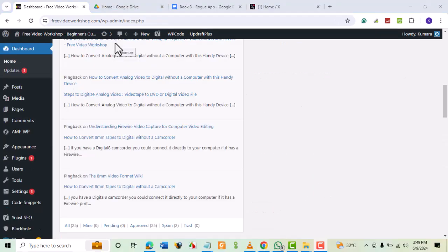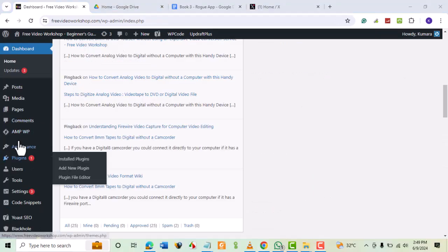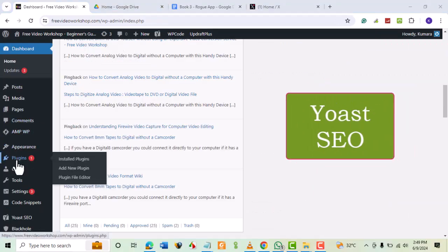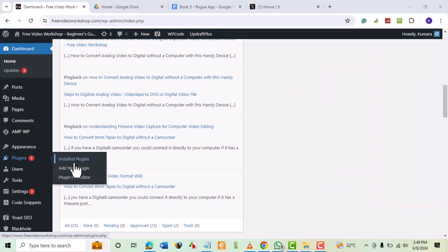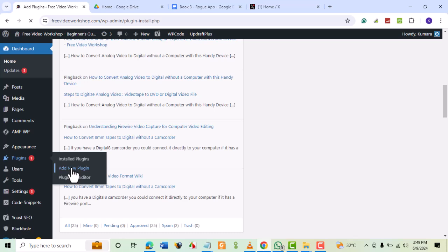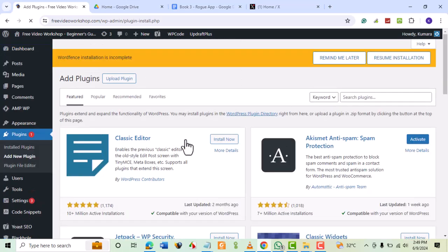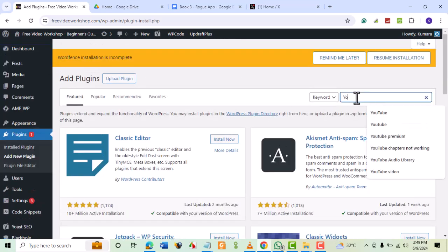The second method is through a free WordPress plugin called Yoast SEO. Go to Plugins in your WordPress dashboard, then select Add New plugin. Search for Yoast.